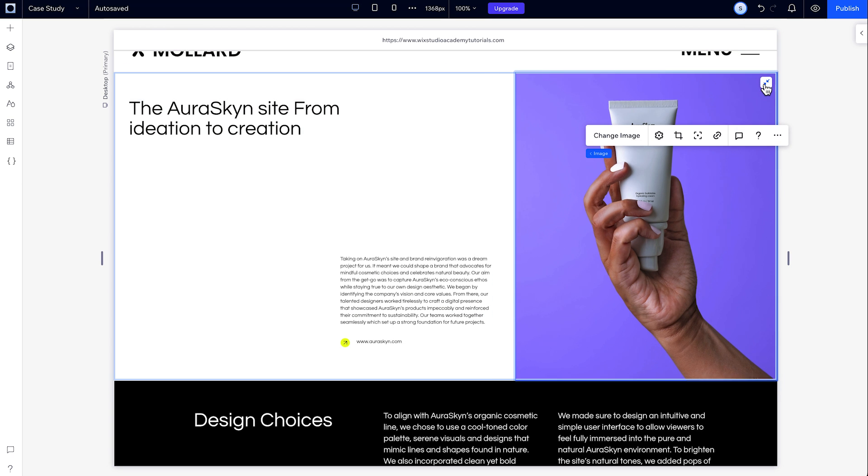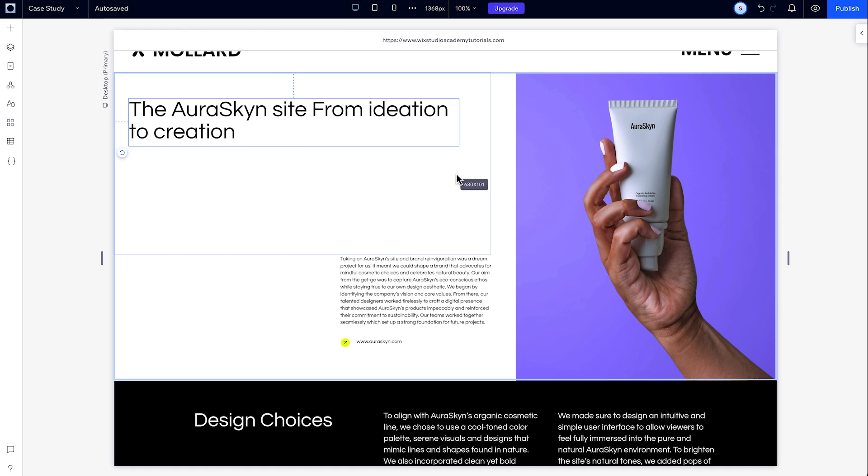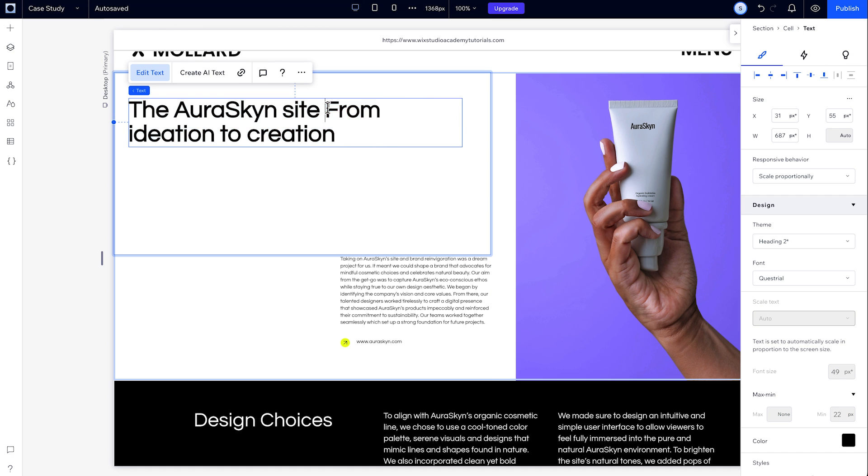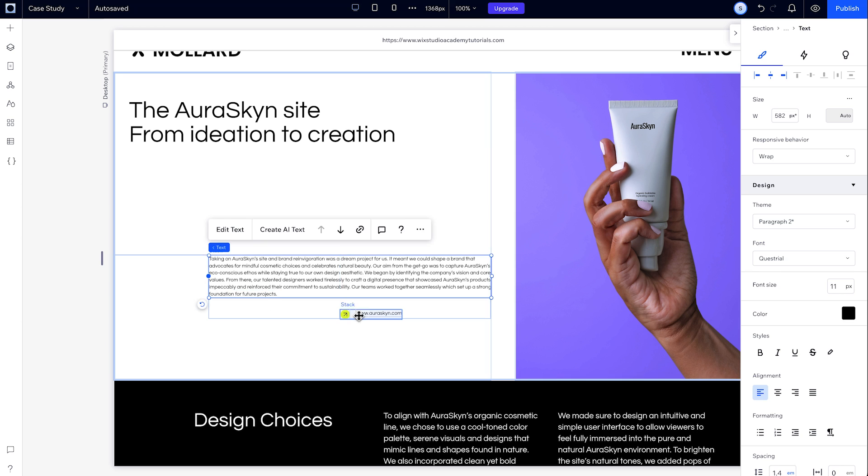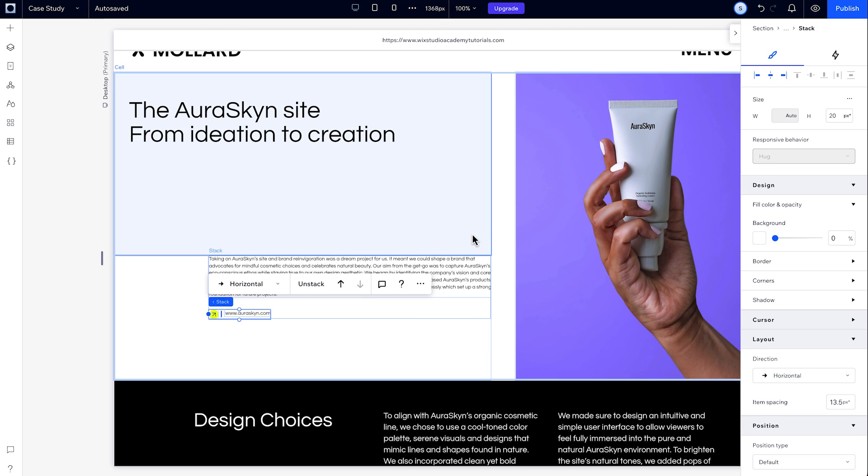Even after you apply the responsive AI design to your site, you can still edit it however you want on each breakpoint, just as you would have manually, so you can always use AI to create a starting point and then customize your design from there.